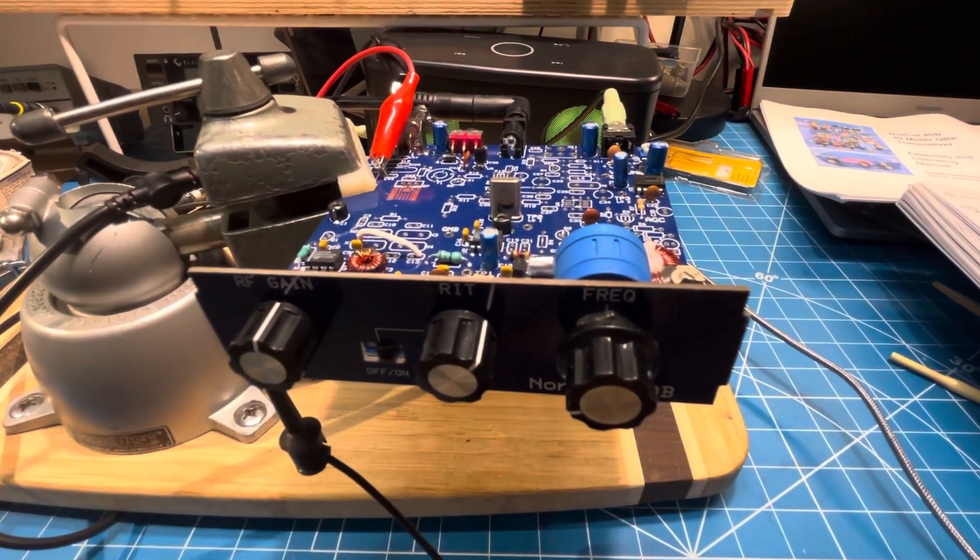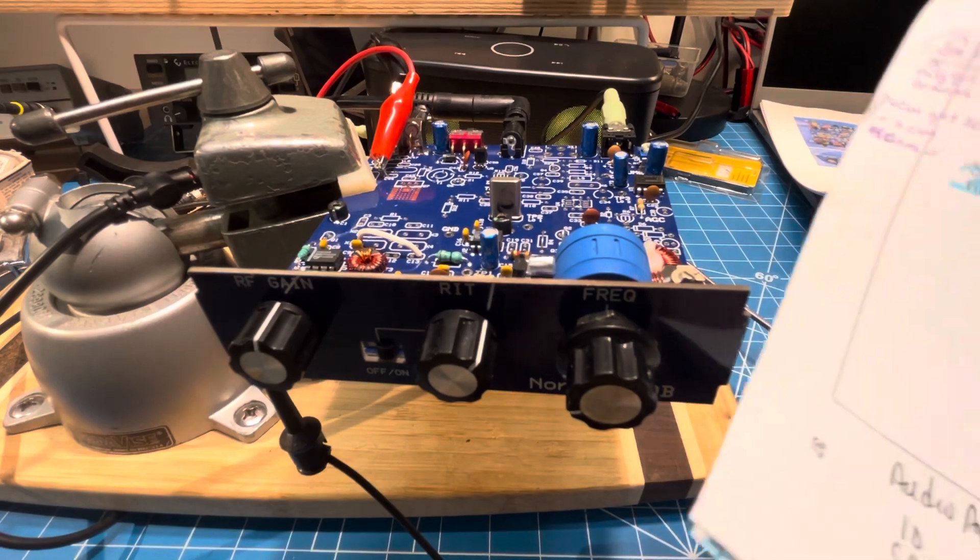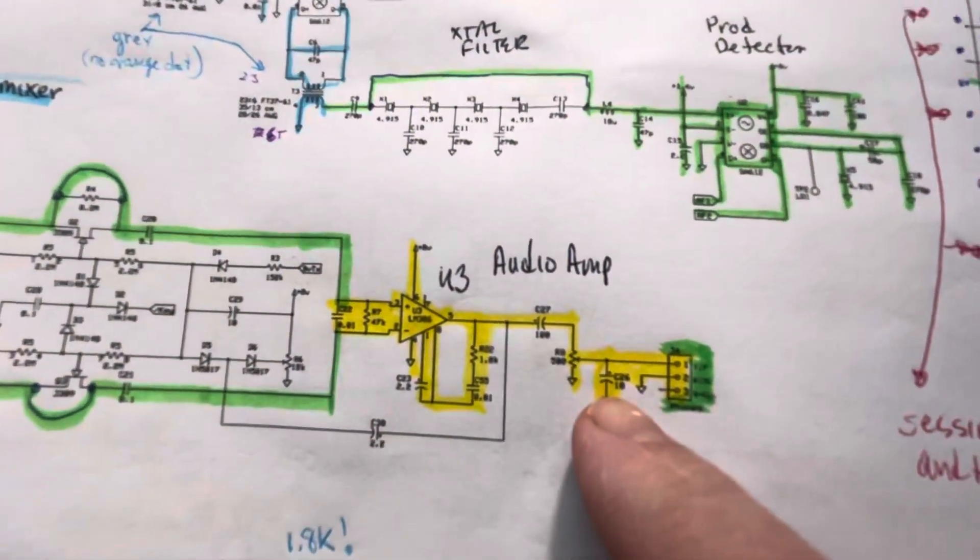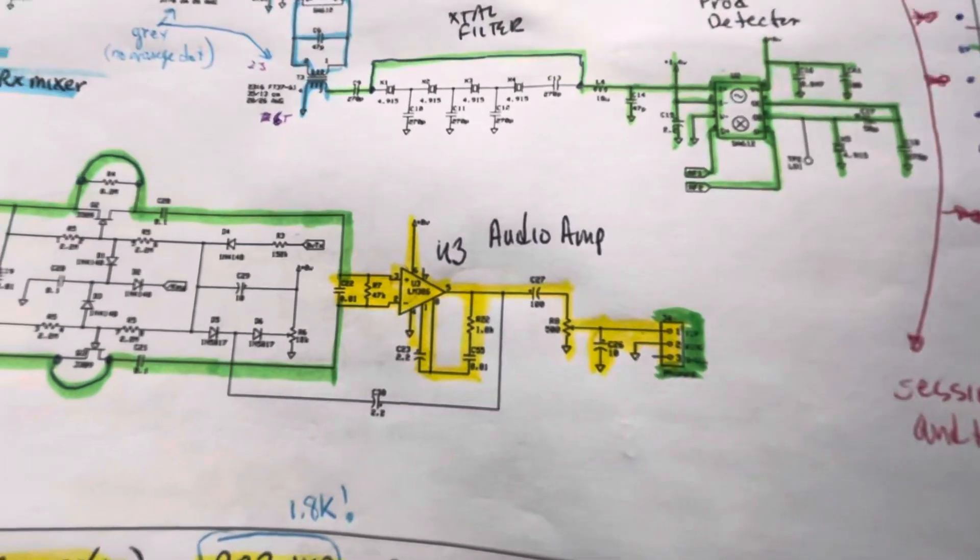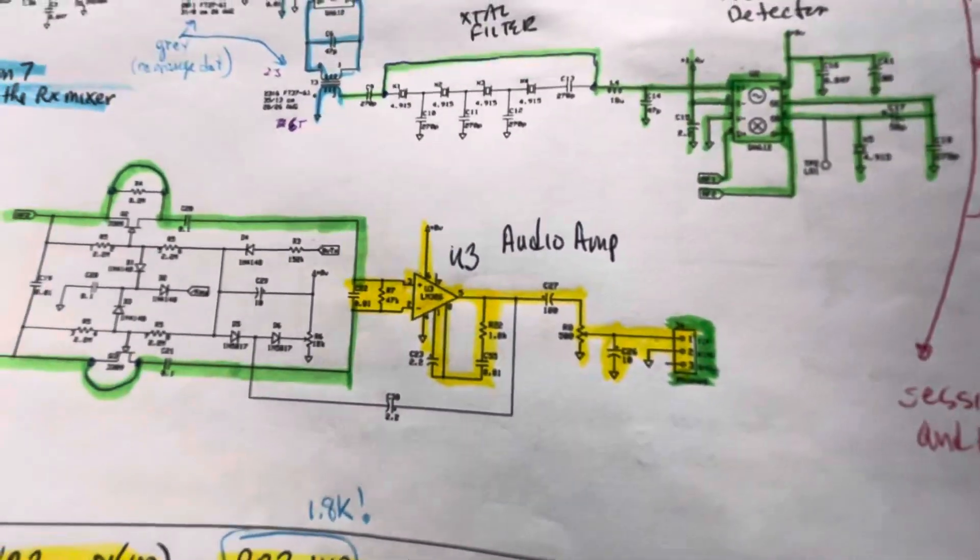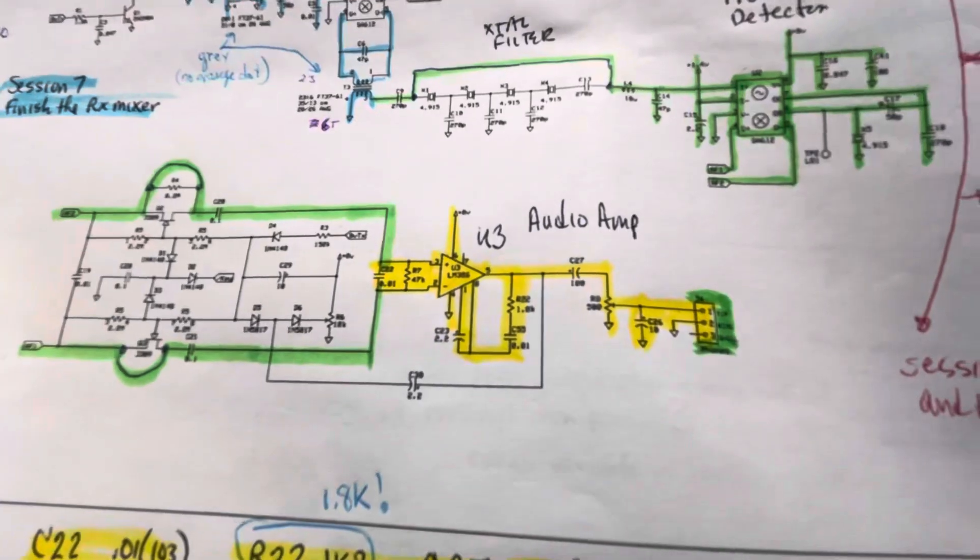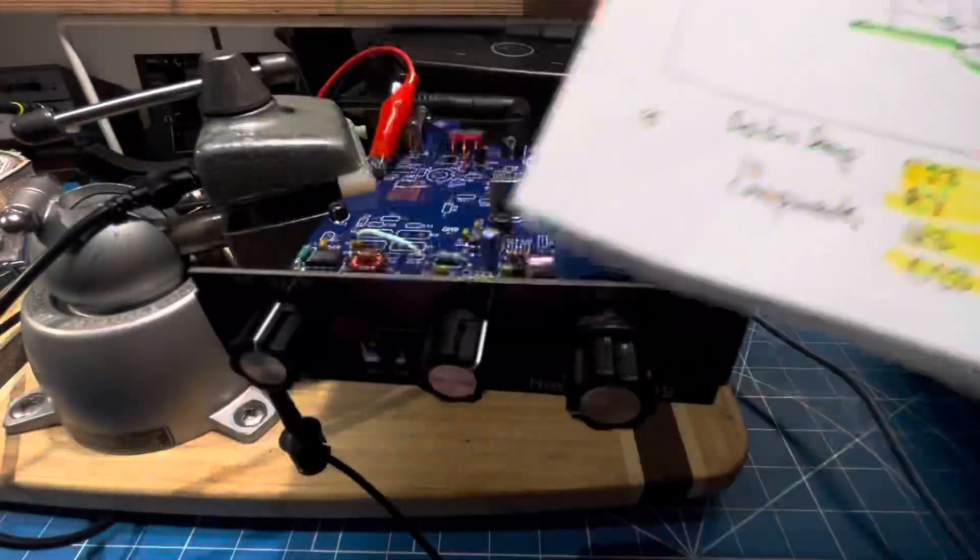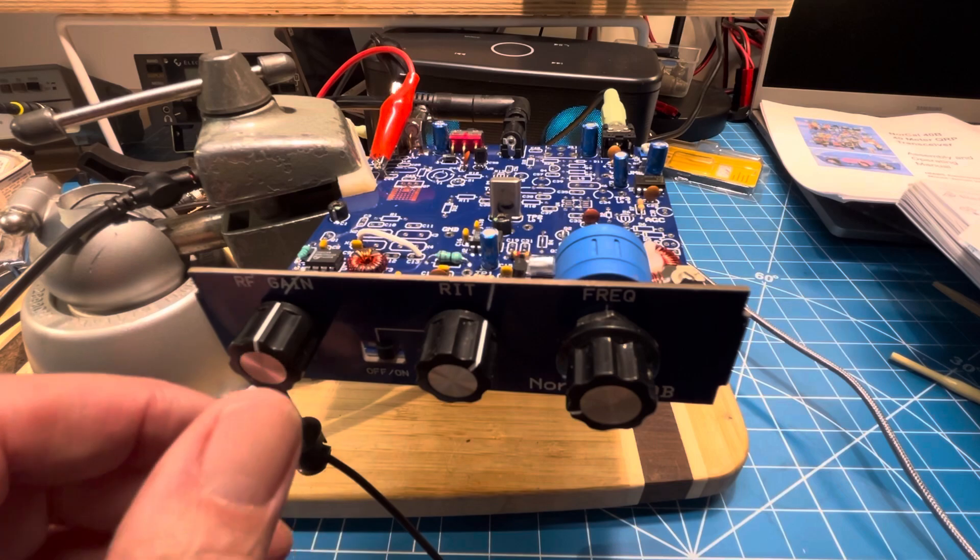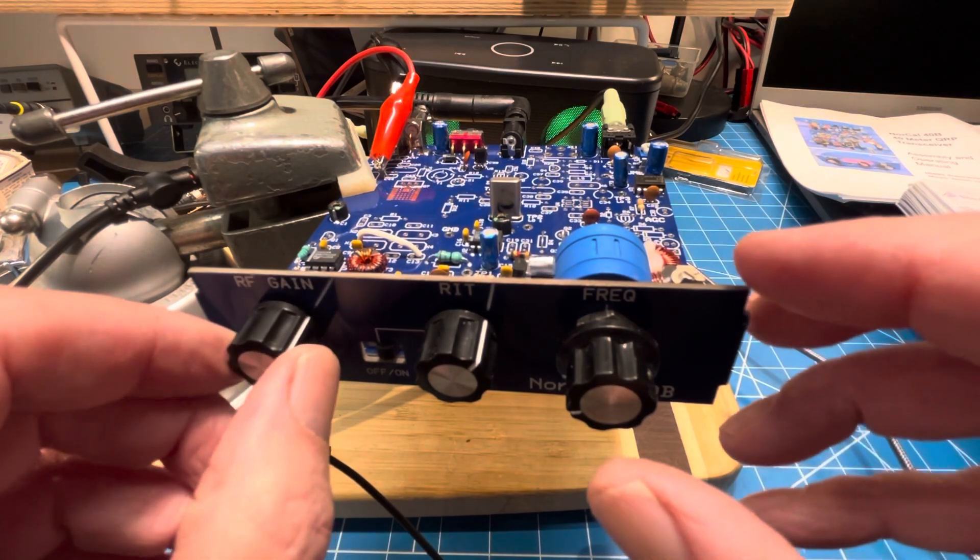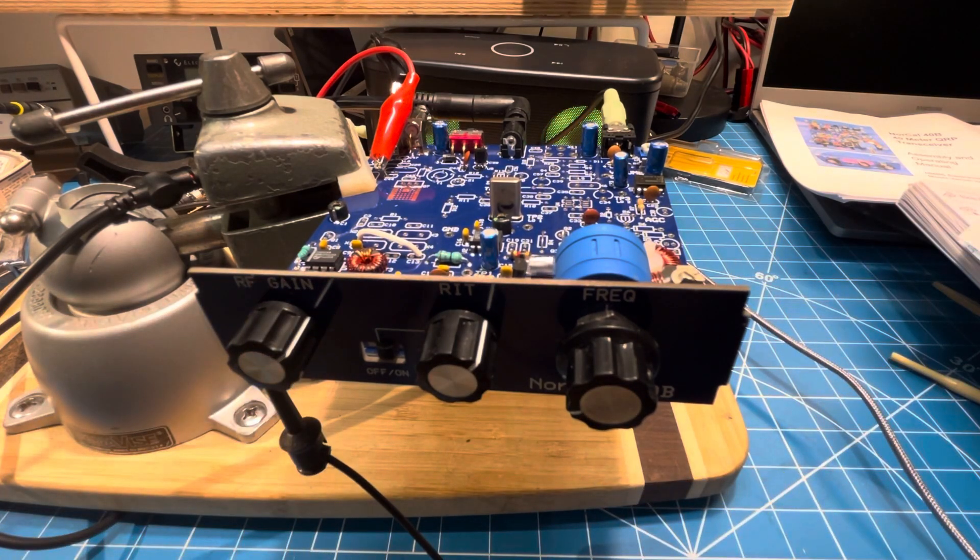I did remove this capacitor C26, the 10 microfarad. It was really limiting the output frequency response and made it sound really muffled, so I took that out for now. We'll see if we put it back later or not. This is an example of how it sounds before we add the crystal filter. I guess that's a little scientific method.